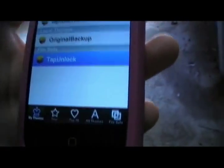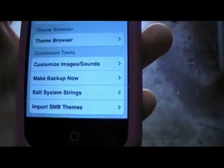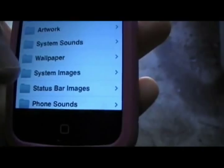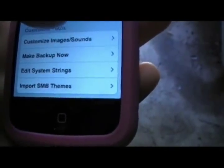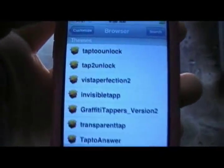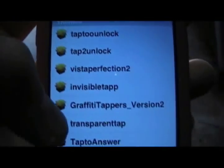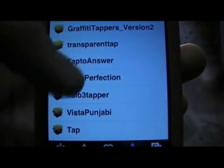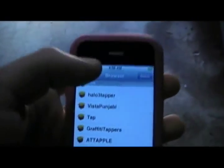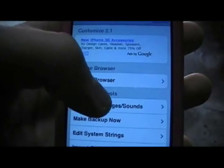Once you have the themes downloaded, go back all the way to the beginning and go to Customize → Images/Sounds. Let me also show you another way to get more tappers: go to All Themes and just search for the word TAP. That will bring up a lot of results — tap to unlock, invisible tap, tap graffiti tappers — some pretty cool ones. You can download them just like you did before.